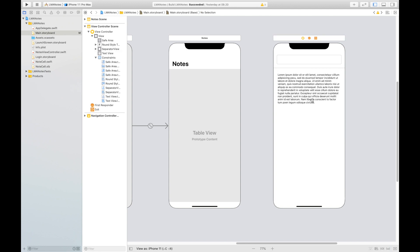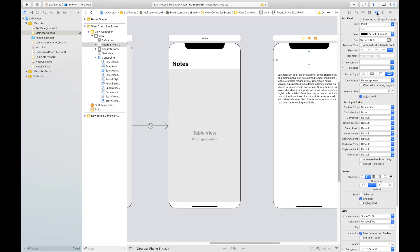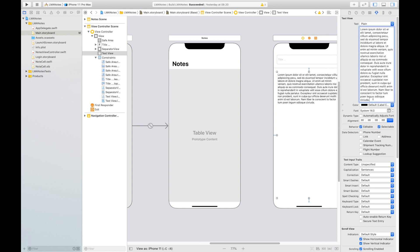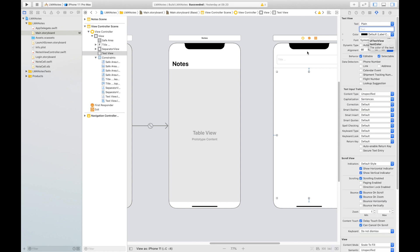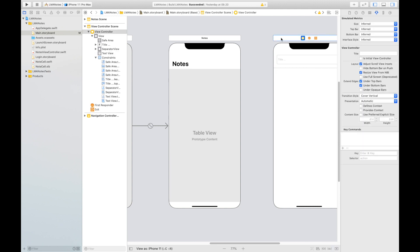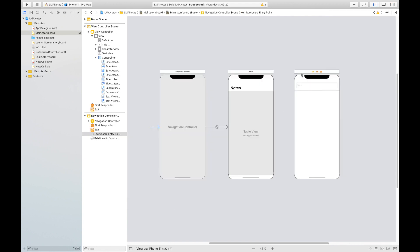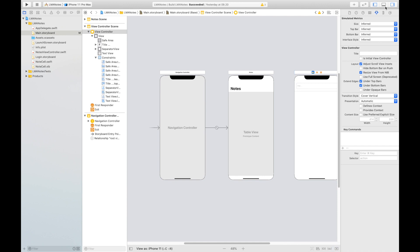I'm going to do a little design work by clicking the text field, going to the Attribute Inspector tab, and putting in a placeholder title. Since the text view doesn't have a placeholder, just delete that. We already have the design. To run it, click this view controller, go to the Attribute Inspector, select 'Is Initial View Controller', and run to see what we got.